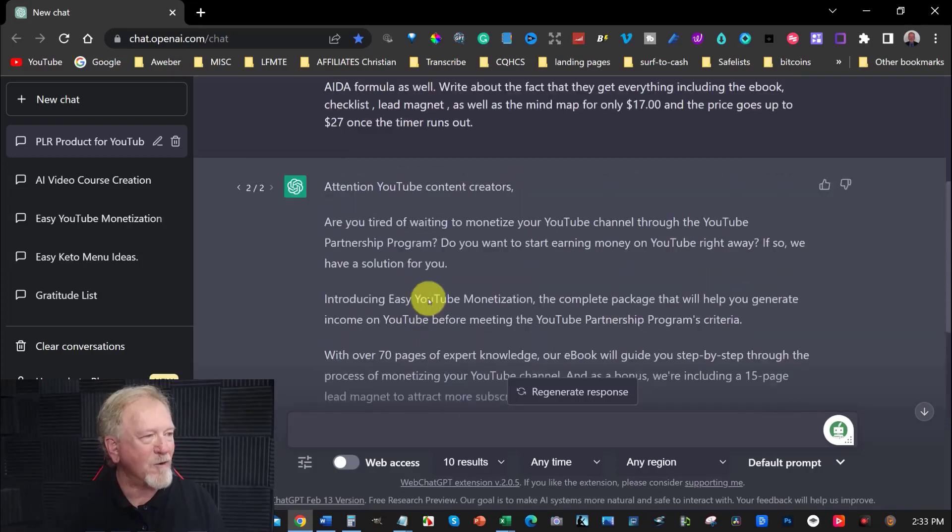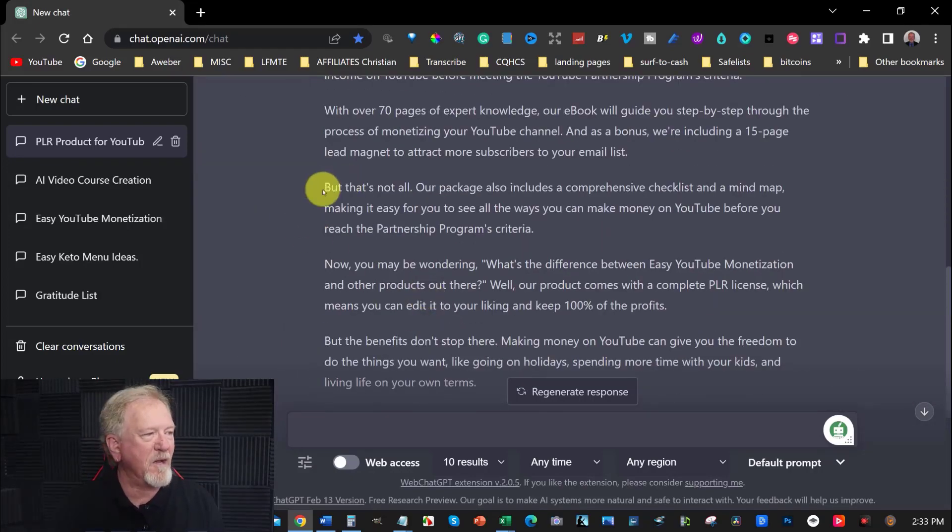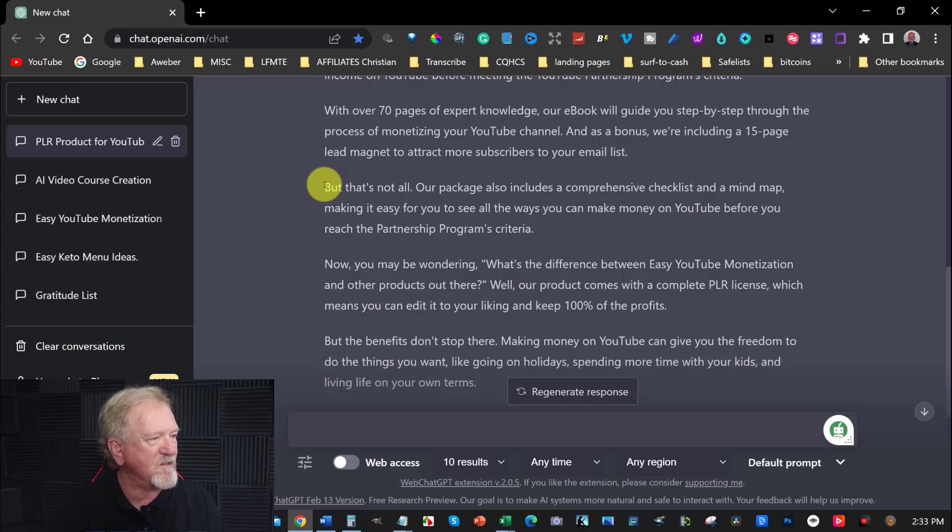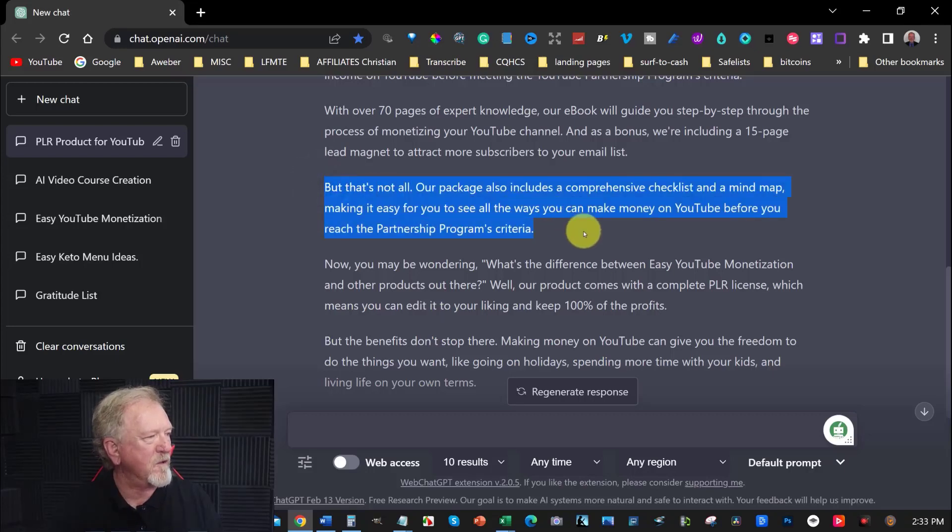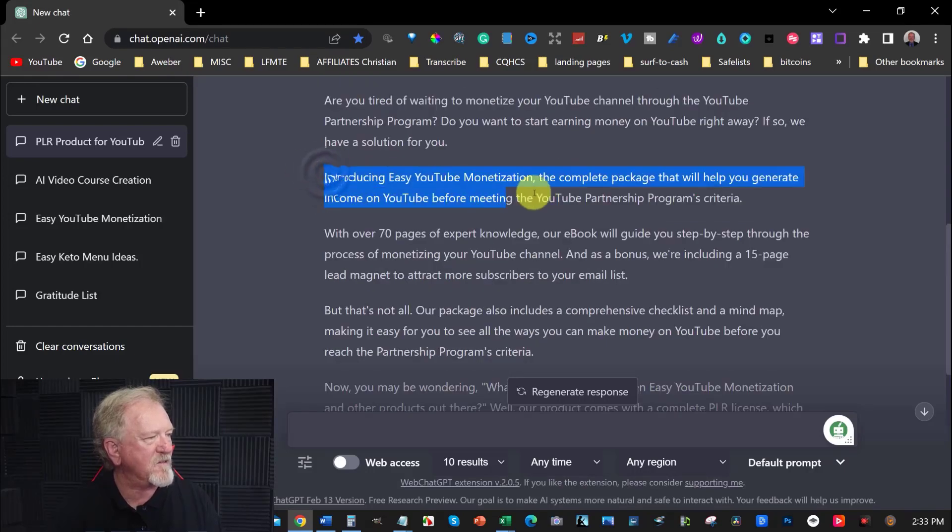How good is that? That is scarily good. Now, if I look at something and go, okay, I need to probably expand on this. For example, but that's not all. Package also includes a comprehensive checklist and mind map. So I might get them to try and expand on this.